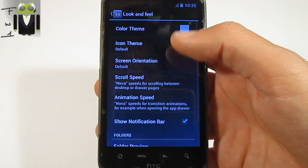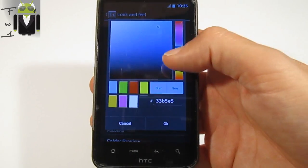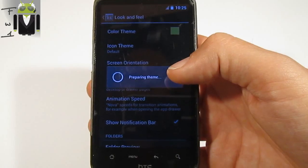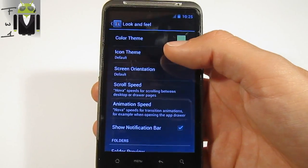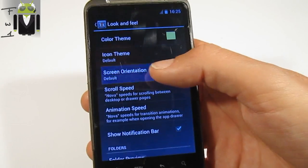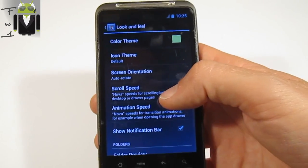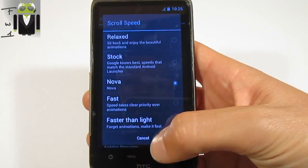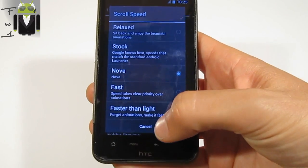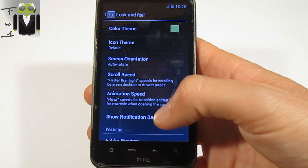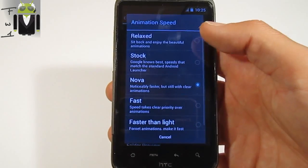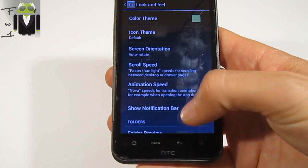Under Look and Feel, you can change the color theme - for example you can go to green. You can change the icon theme, on stock Jelly Bean. You can set the screen orientation to auto-rotate, portrait, or landscape. You can change the scroll speed - faster than light, plus vite que la lumière pour les français. And animated speed: none, over, fast, faster.